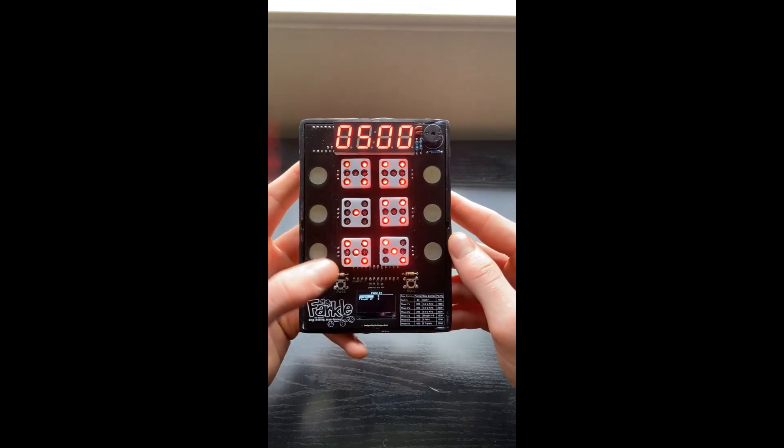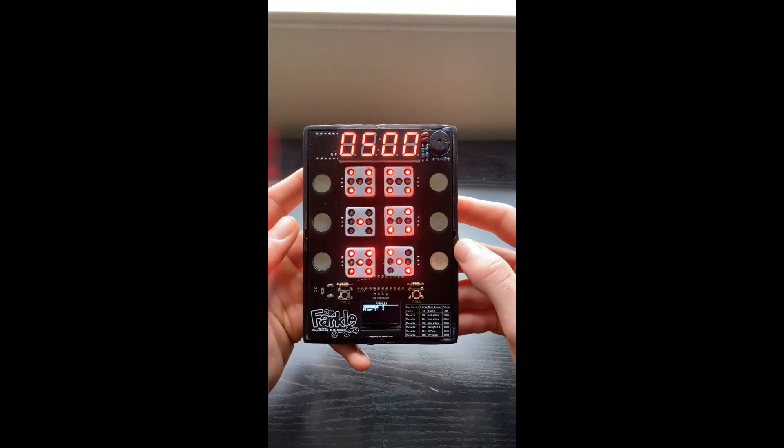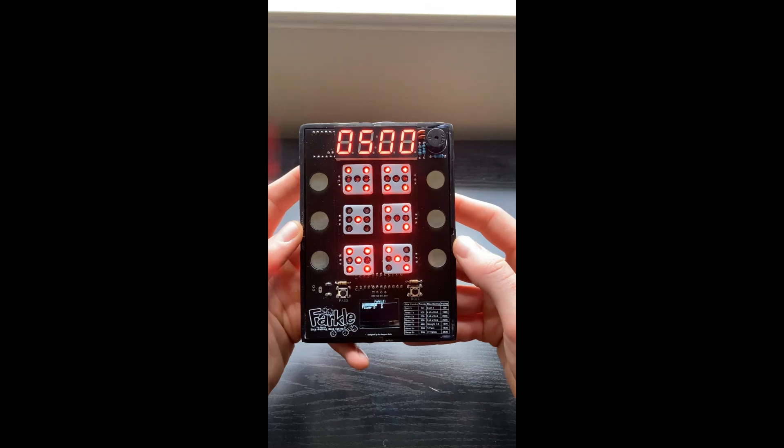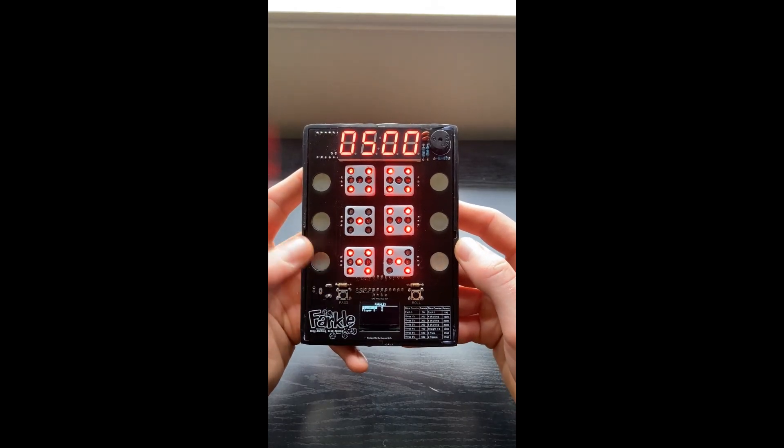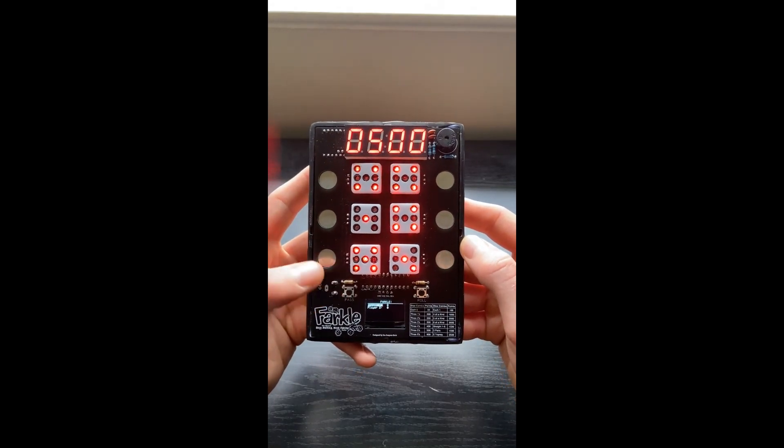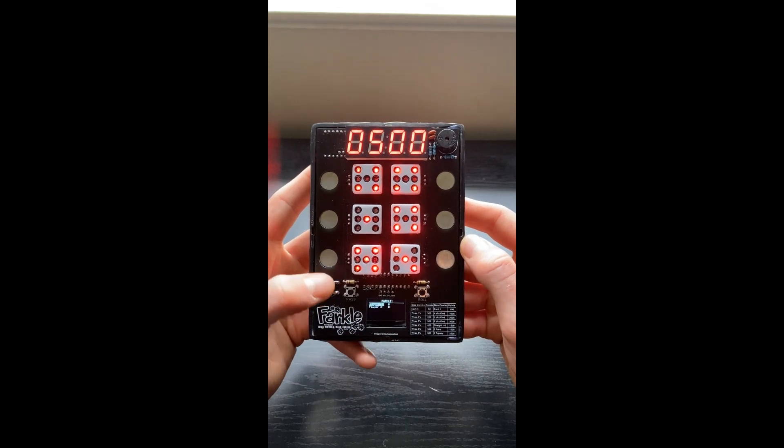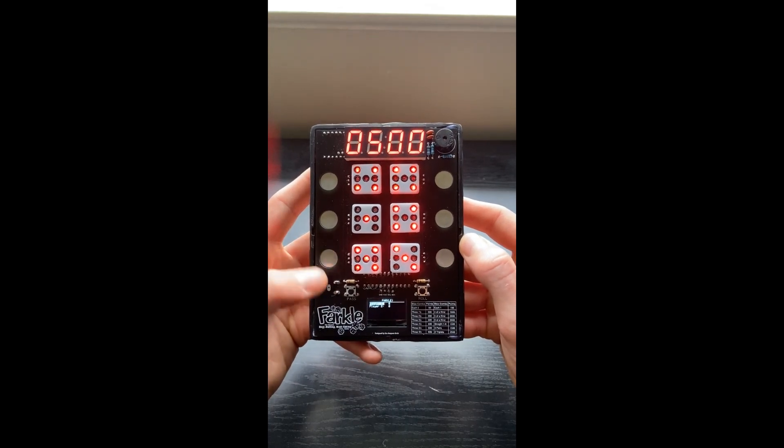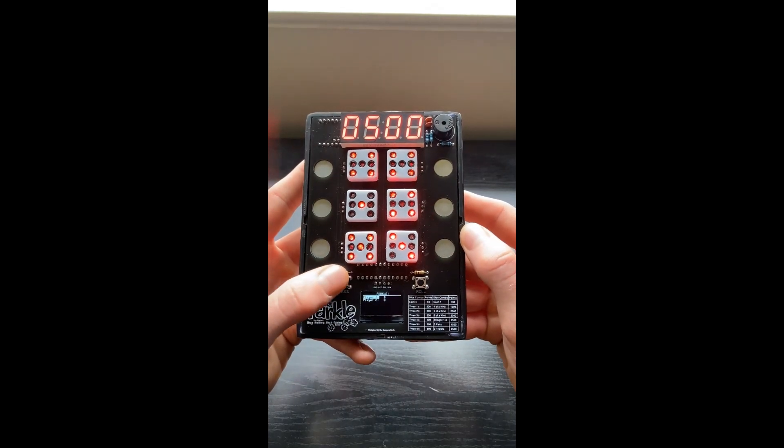If I don't select anything here, it's going to be a Farkle. That would be how the real game is played. So rather than keep going, I can just go ahead and hit roll or pass. And it'll bring up the Farkle screen just to show what it is.